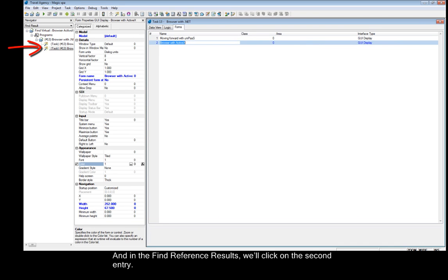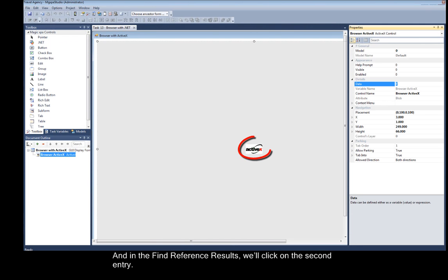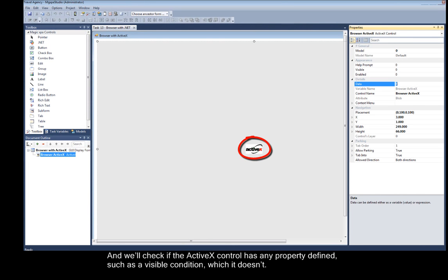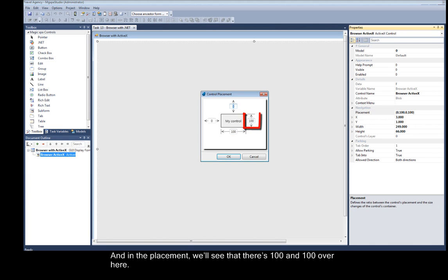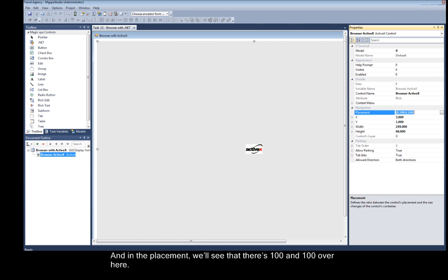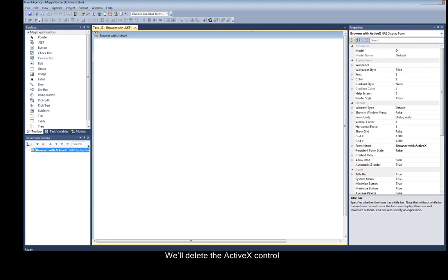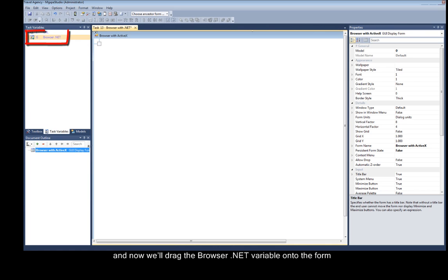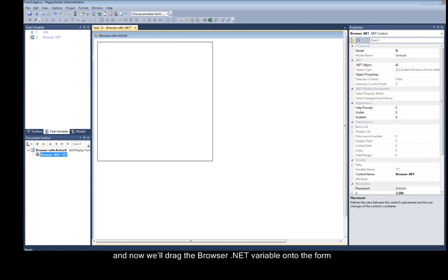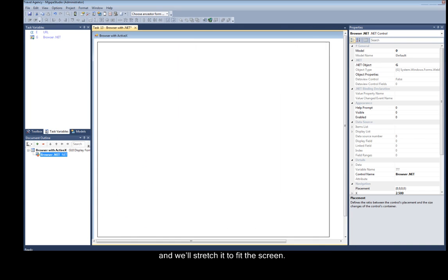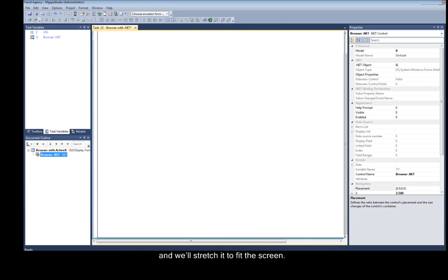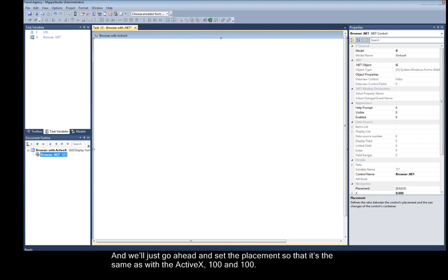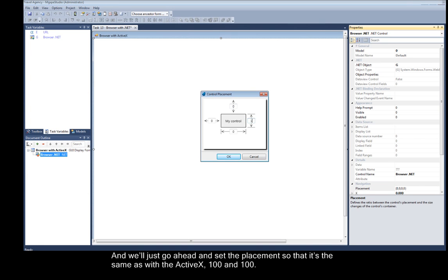In the FindReference Results, we'll click on the second entry and check if the ActiveX control has any property defined, such as a visible condition, which it doesn't — there's nothing defined here. In the Placement, we'll see that there's 100 and 100. So we want to remember that. We'll delete the ActiveX control, and now we'll drag the Browser.NET variable onto the form, stretch it to fit the screen, and set the Placement to the same as with the ActiveX: 100 and 100.